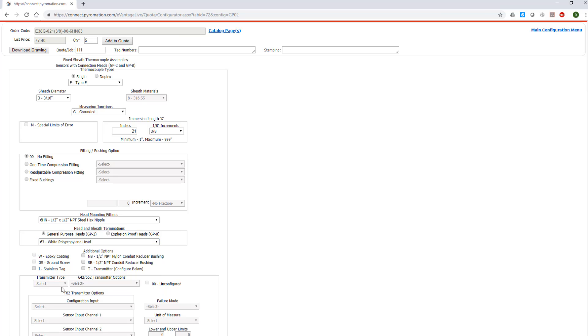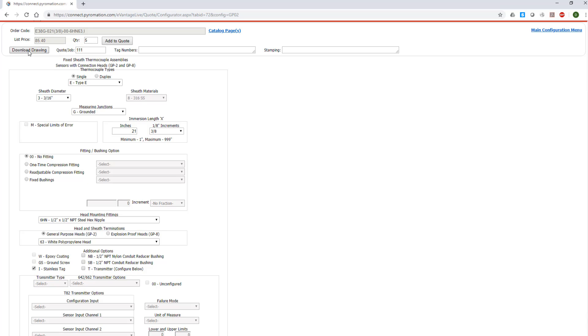Once you have completed your options selections, you can go to the Download Drawing button near the top left-hand side of the screen under the List Price box.